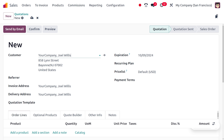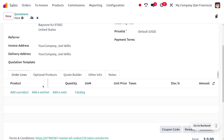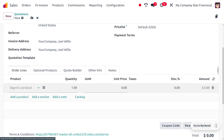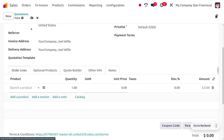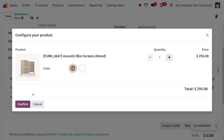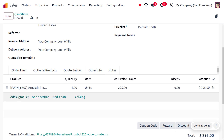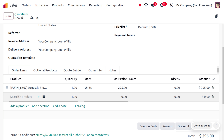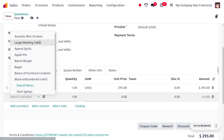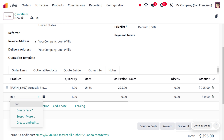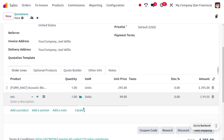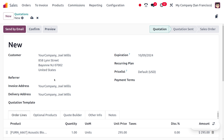Our customer is Joel Wins. You can fill out the details of the customer. Under the order lines, choose a product — I am going to choose Equestrian Block Screen with its variant. Then let's click Confirm. Afterwards, you can choose the other products you want to purchase, so here we are going to buy the Mic. You can set the quantity and everything, then save this quotation and confirm.